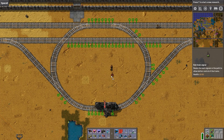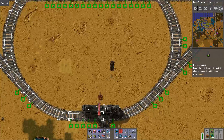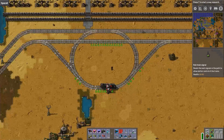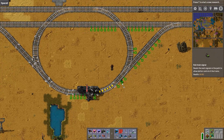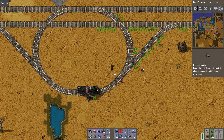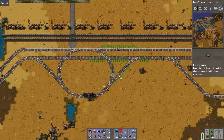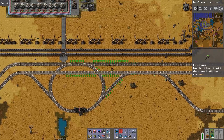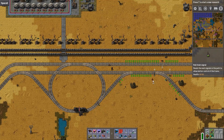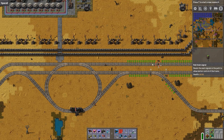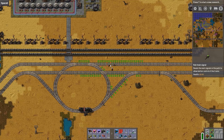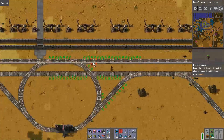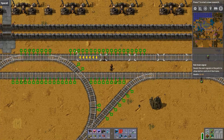So let's grab the rail chain signal. We got our train station here, so the train drives towards a junction. Here's a junction, that means you're going to place down a chain signal. Now let's have a look at the other side. If a train comes from this direction, here it drives towards a junction, so we're going to place down a rail chain signal here.